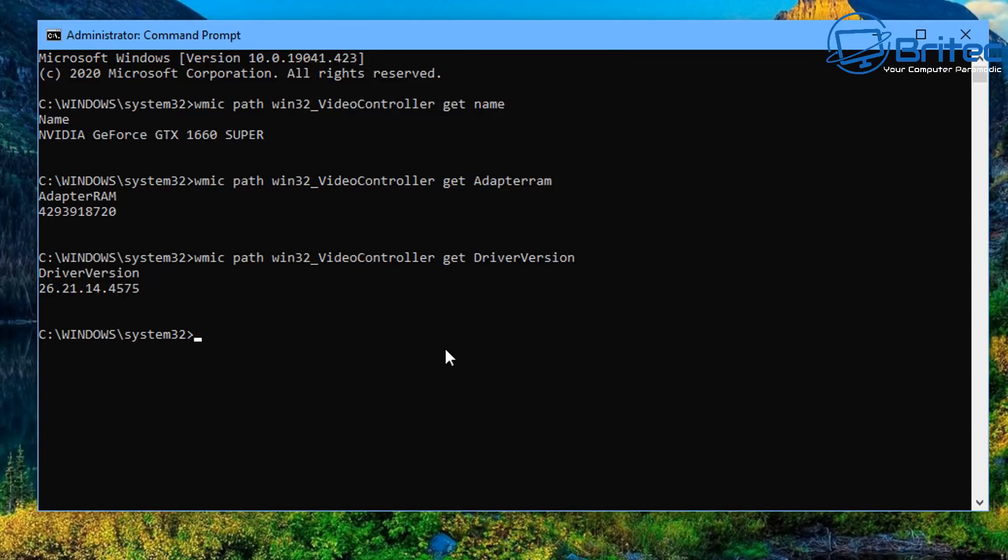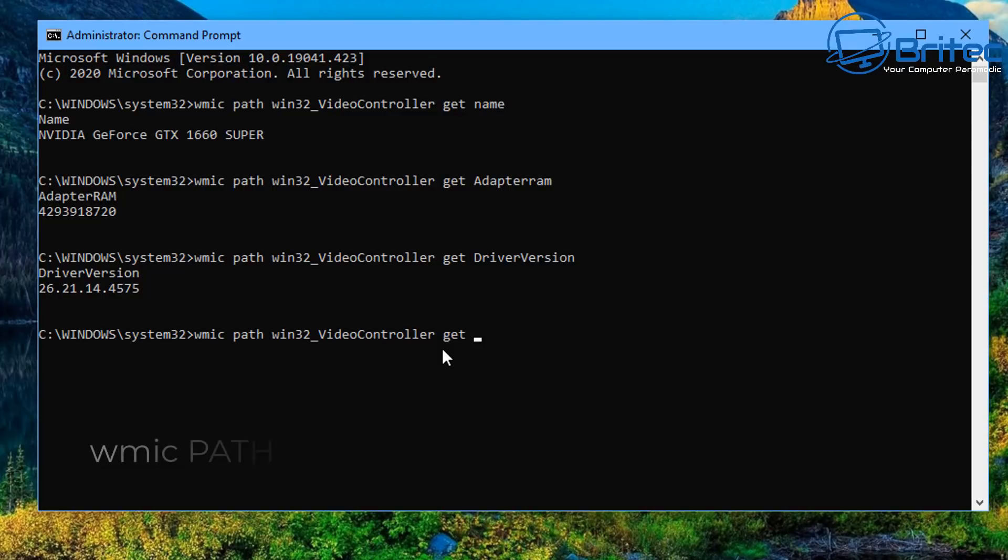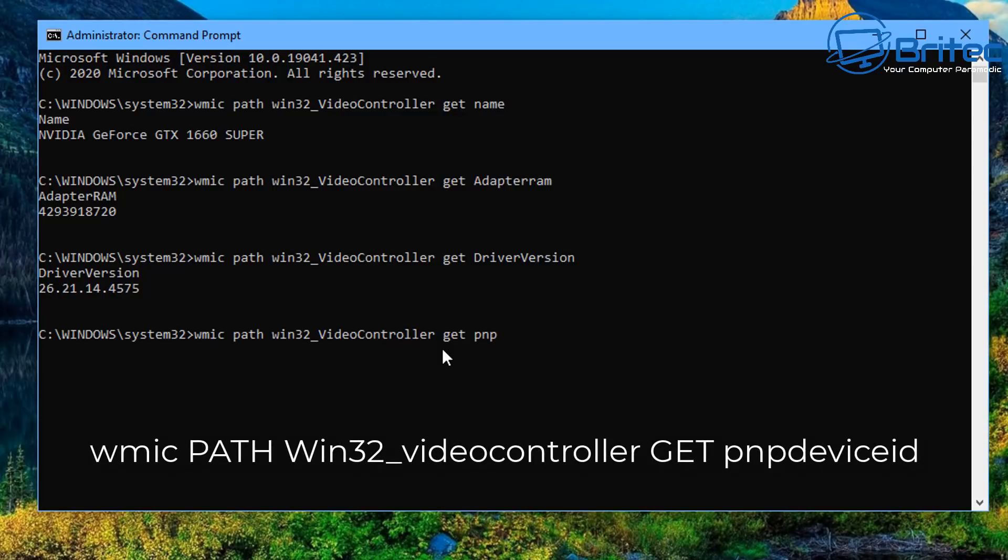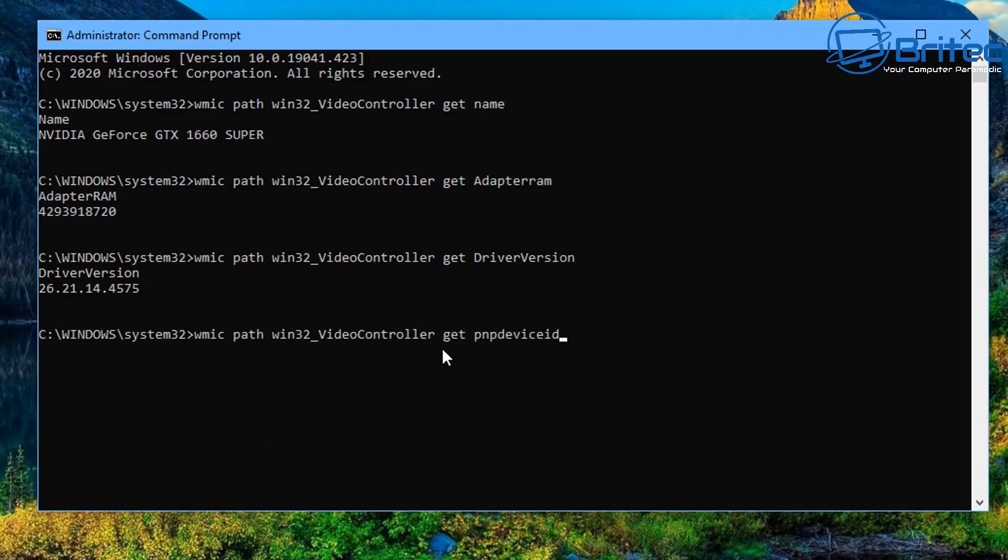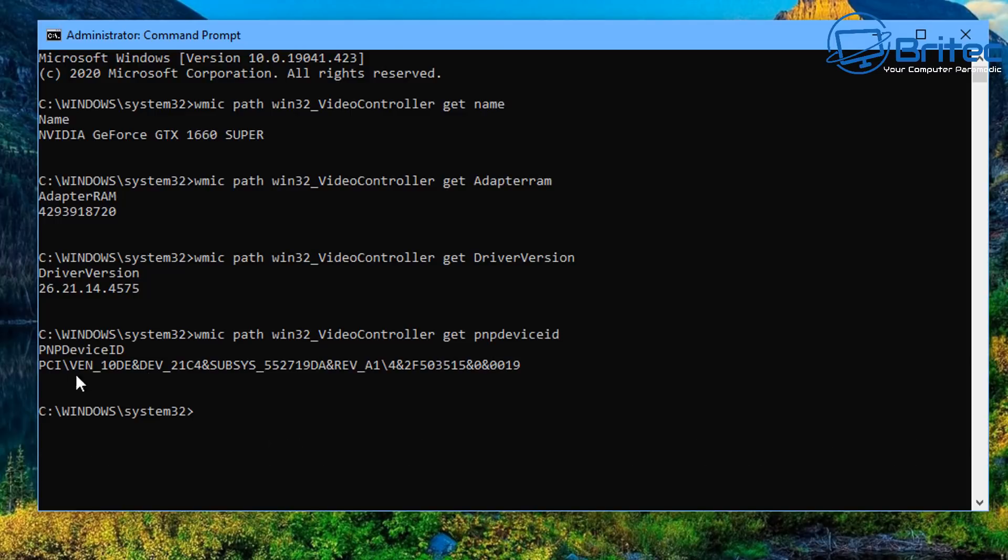Now I'm showing you this in command prompt because I want you to try to learn something about command prompt and also other ways of getting information on the computer. Now you can also use this command here which will get you the device ID. Now this can be gotten in other places on the computer. I just want to show you how to get it up in command prompt as well.